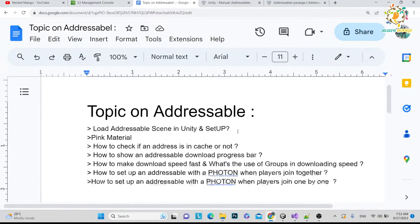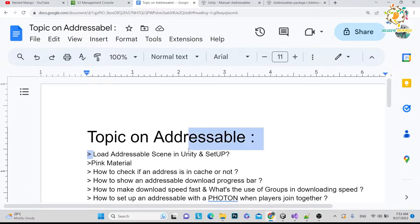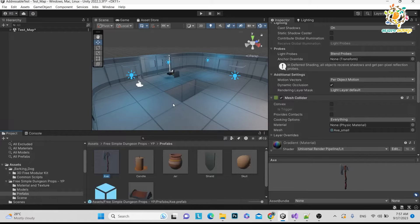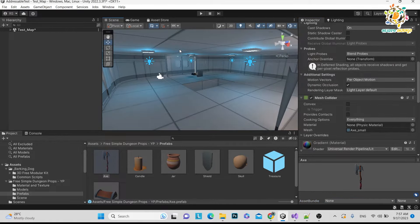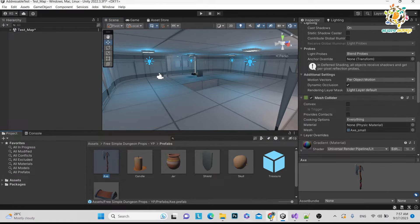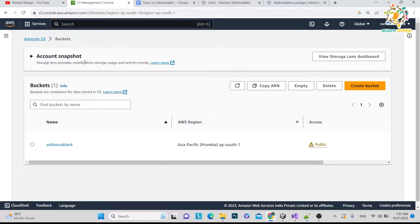Now let's move on to the practical work. I have explained the theory. First we are going to set up the addressable system and load an addressable scene in Unity. I want to keep this tutorial to around 10 to 12 minutes. First thing you need is your bucket — I have an AWS bucket with a public bucket configured.